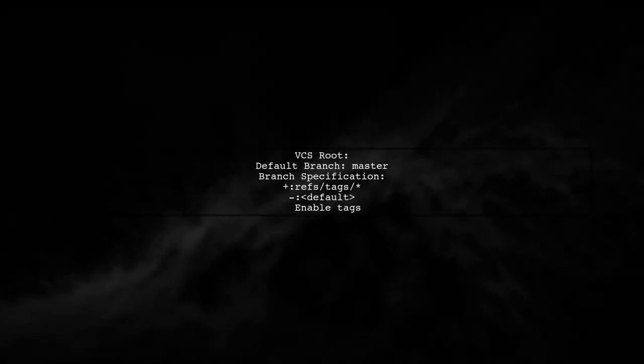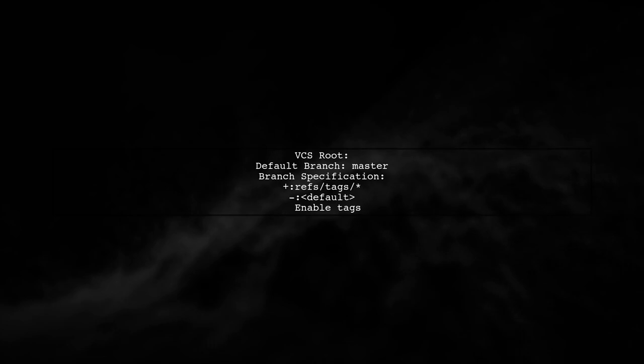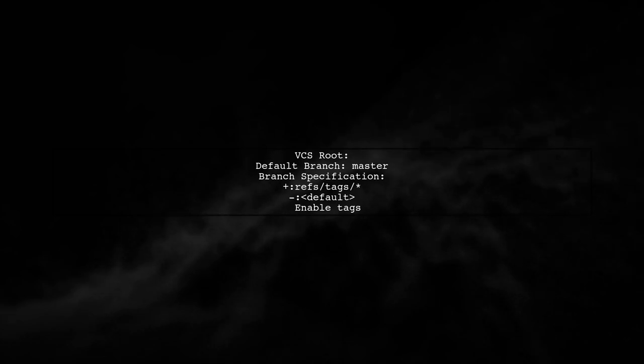Next, specify the VCS route. Set the default branch to master and include tags in the branch specification.